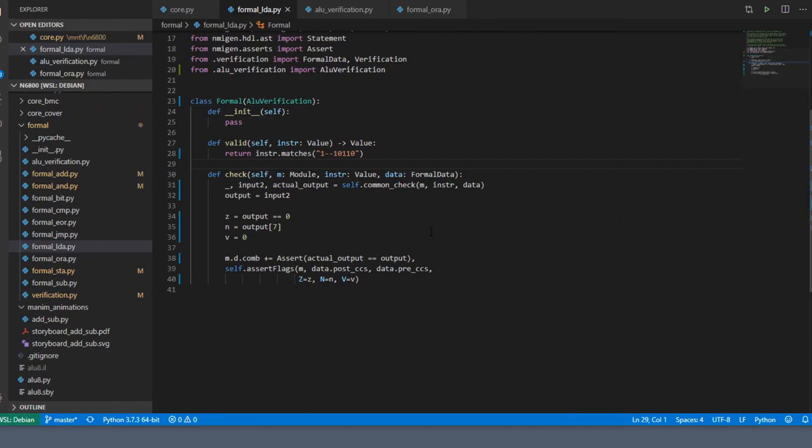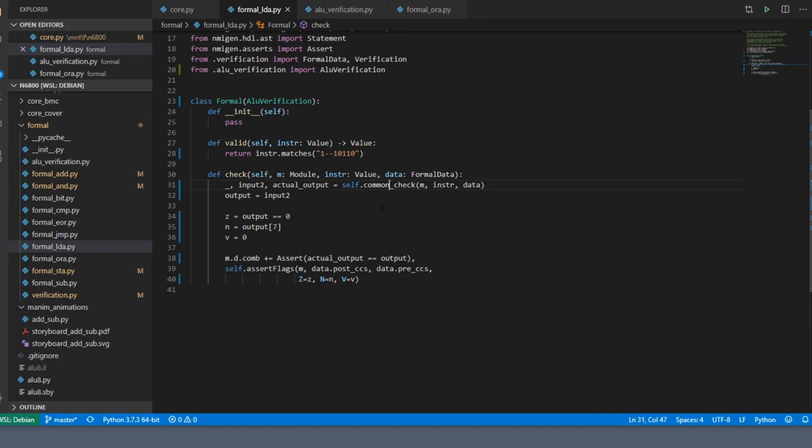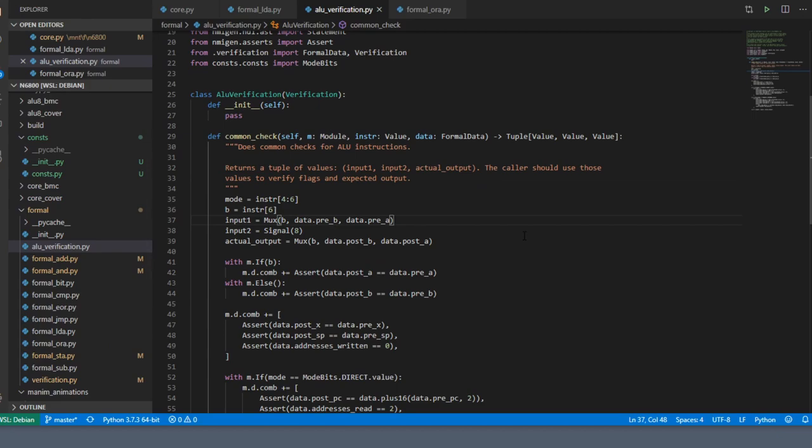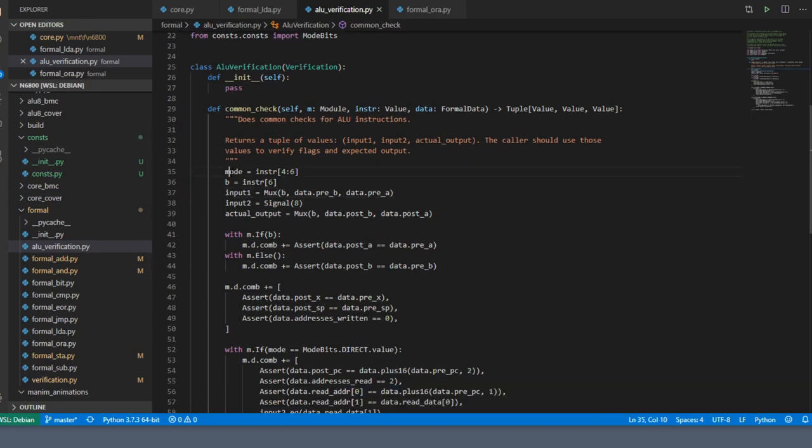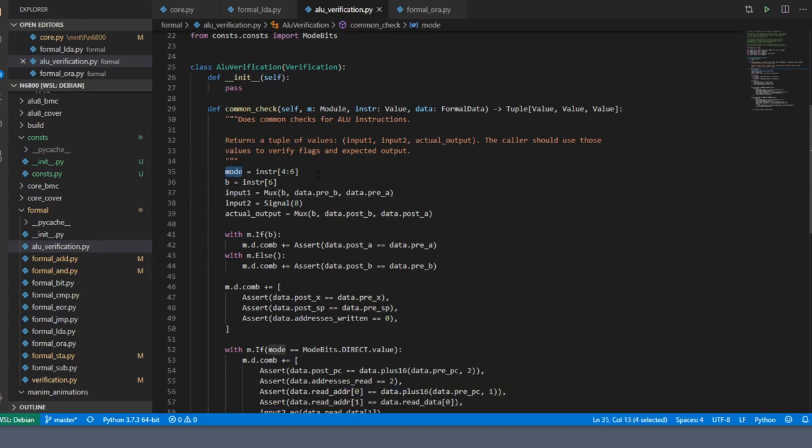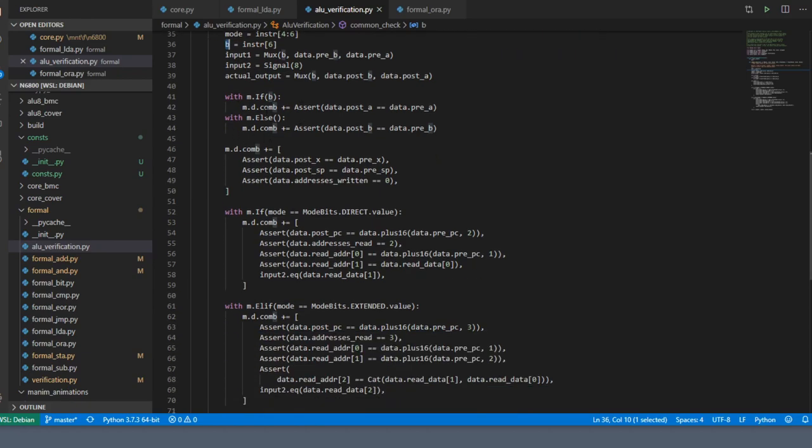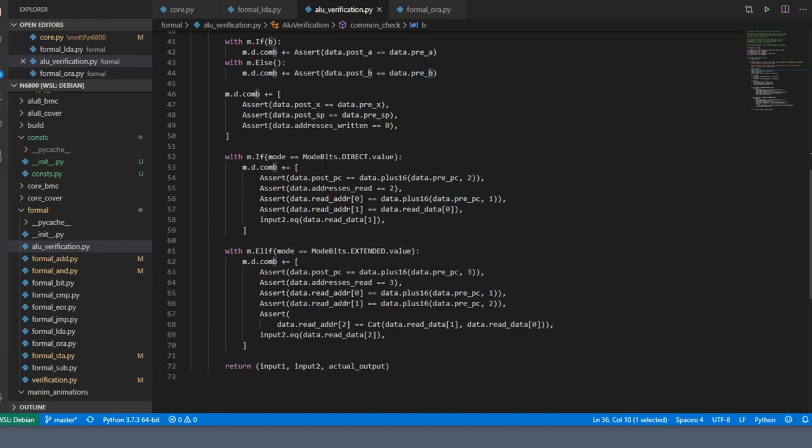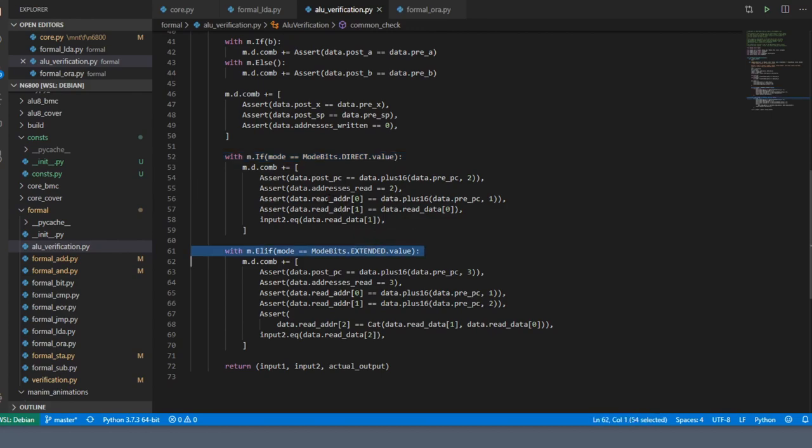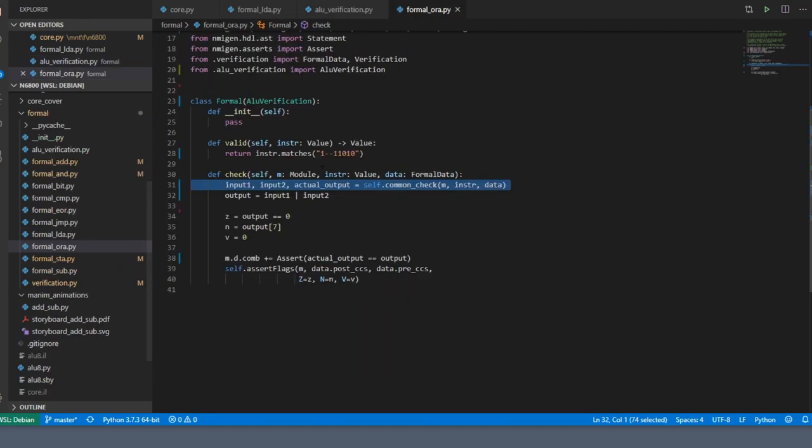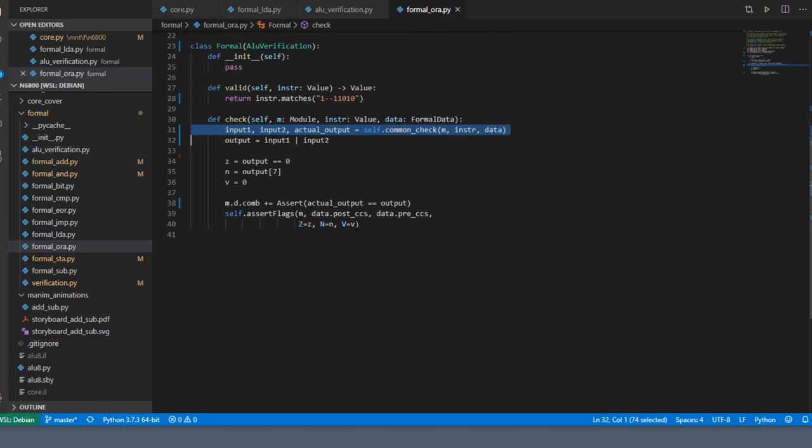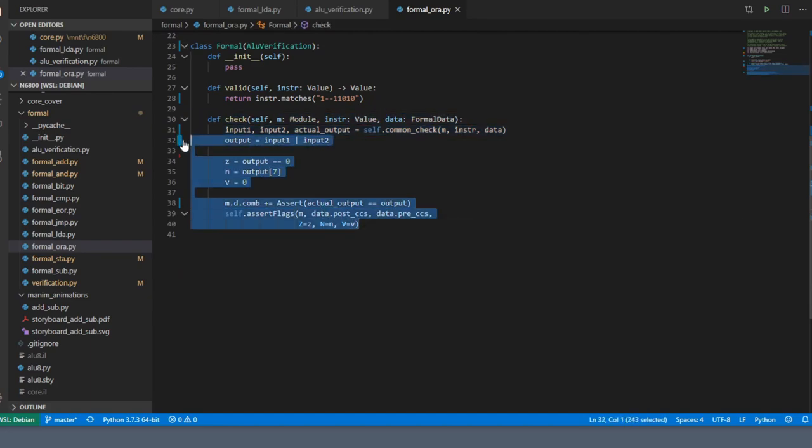I've also cleaned up formal verification quite a bit. What I've done is abstracted out all the common checks that I do just for ALU instructions, because everything else is going to be the same. Here's the common check—it basically uses the mode out of the instruction and the B bit whether we want to use accumulator A or B, and it basically does the same thing that formal verification previously did. This abstracts out the mode from the actual checking, because once we're past the mode we know what the inputs and the output to the ALU are going to be, so we can concentrate just on those outputs.